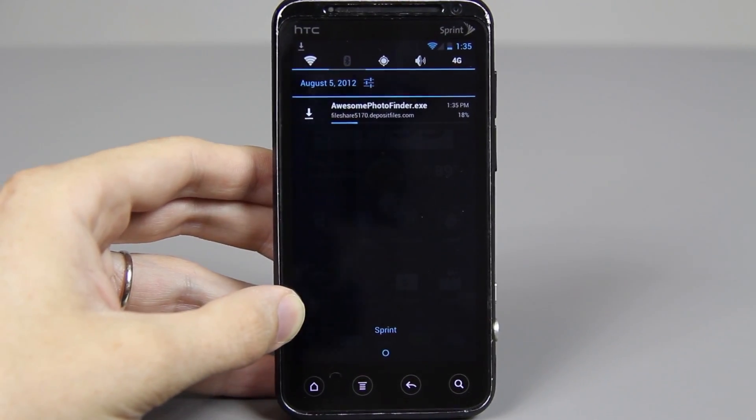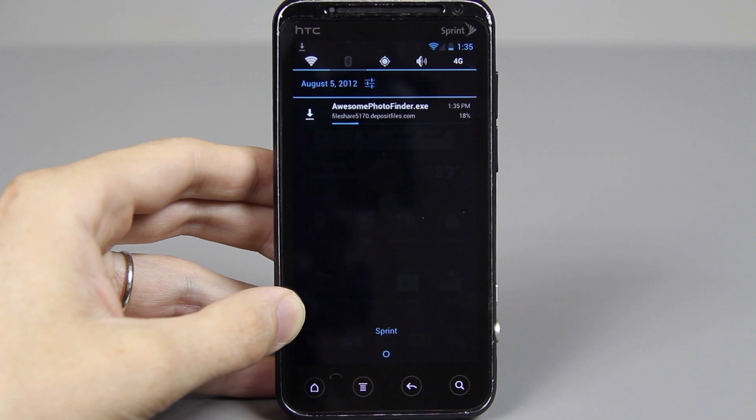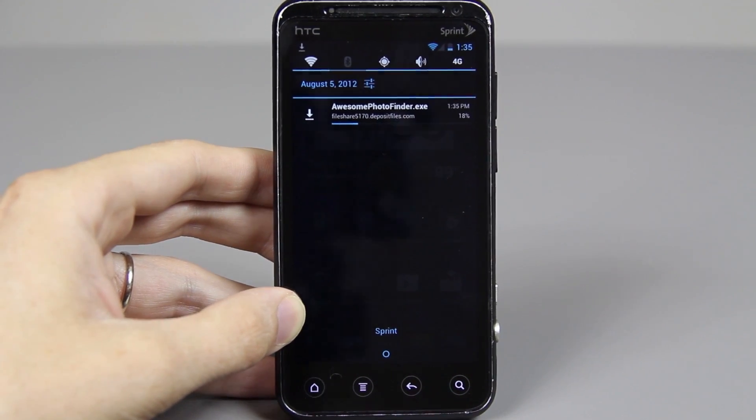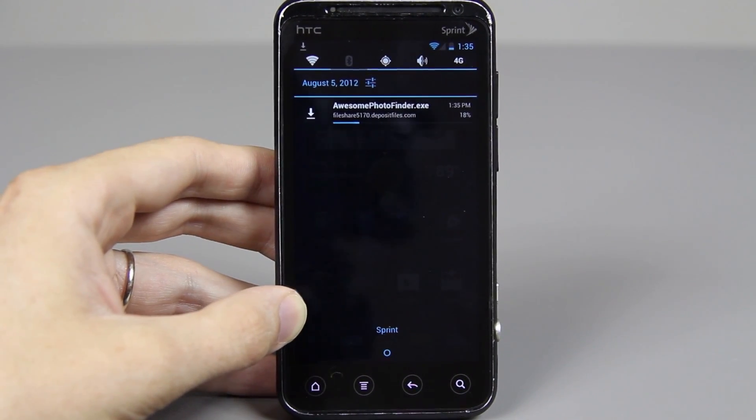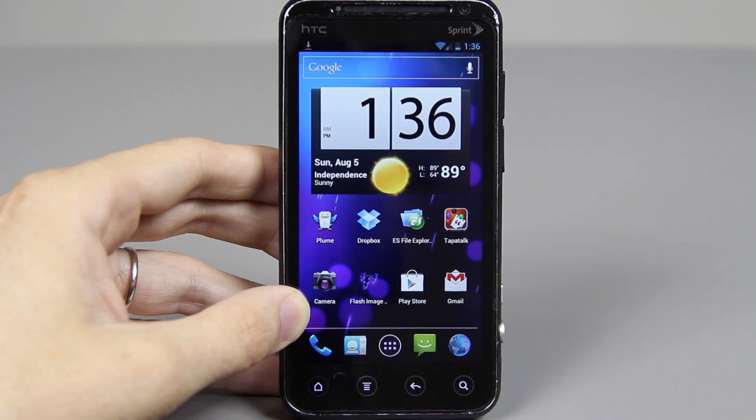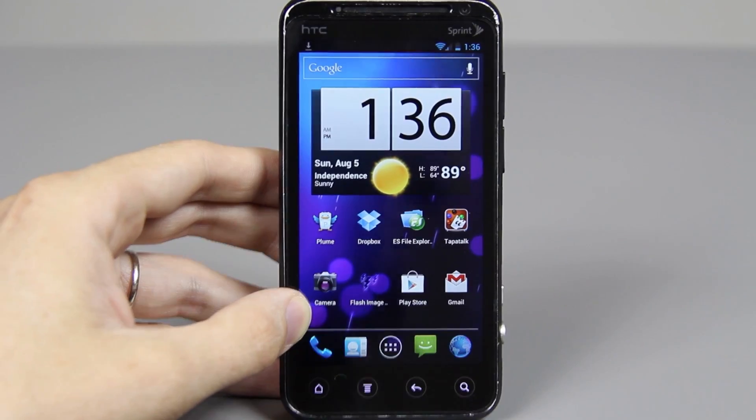I finally got the code to work and I pressed the little download button and now it's downloading. File downloaded successfully.